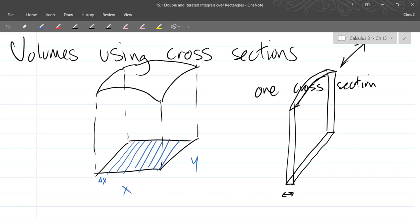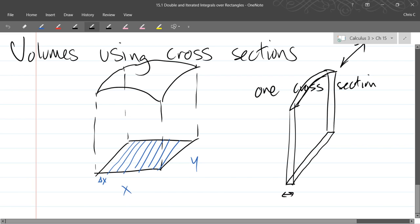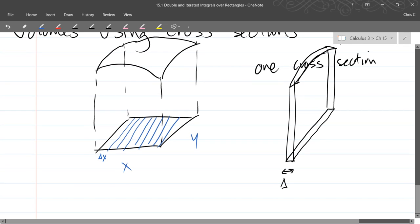Of course you can cut it the other direction instead. I just chose to cut it this direction. So we started to measure some of these. We have delta x as the width, which of course is the part we're going to send to zero in the limit.